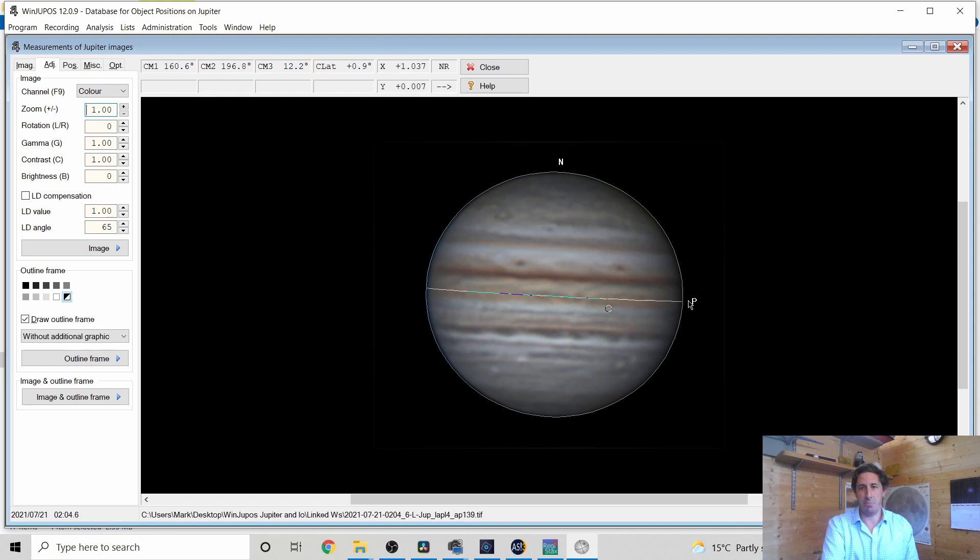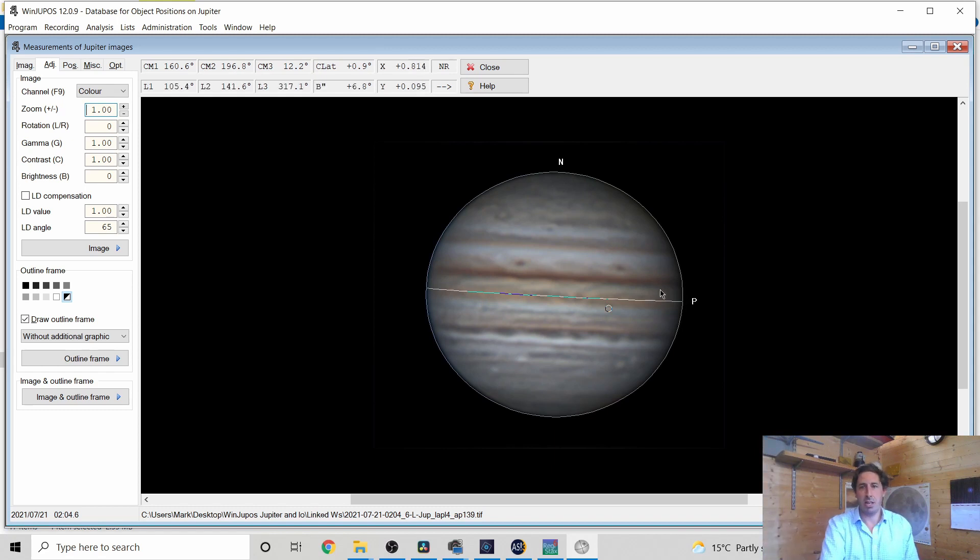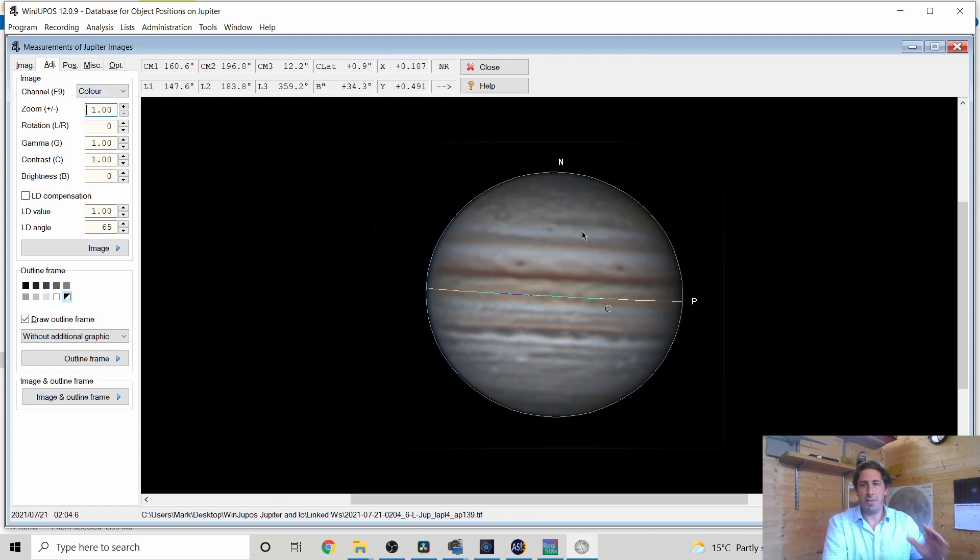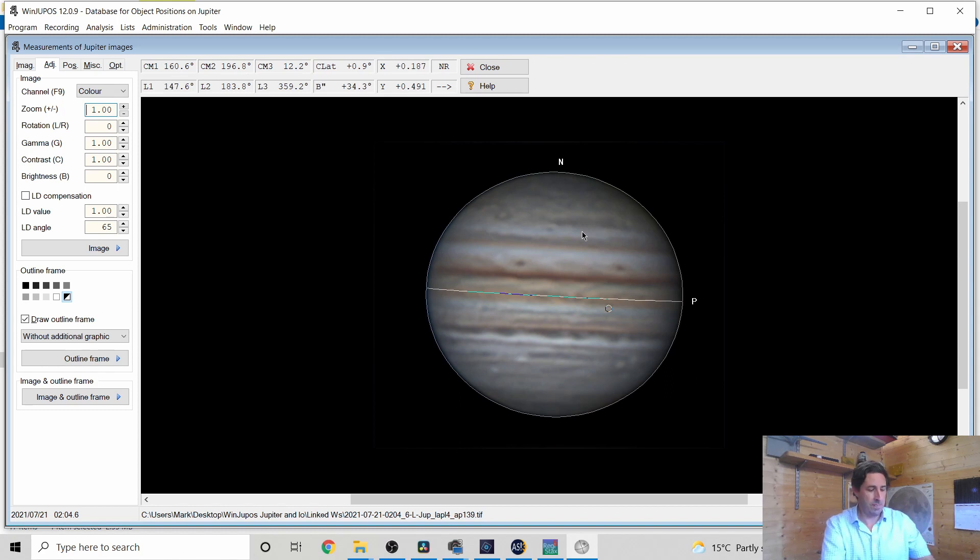There's also a little circle there and that's the Moon Io. Io was transiting across the surface of Jupiter. So I leave all these the same. So the F11 key only works with Jupiter.